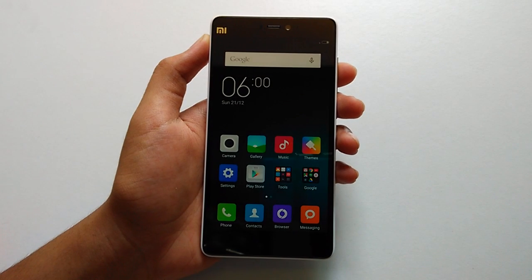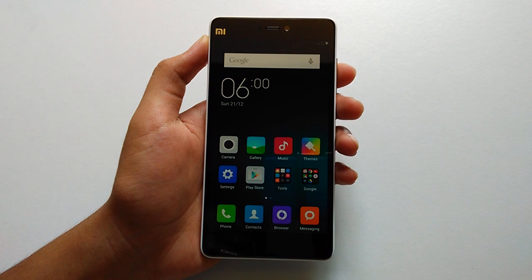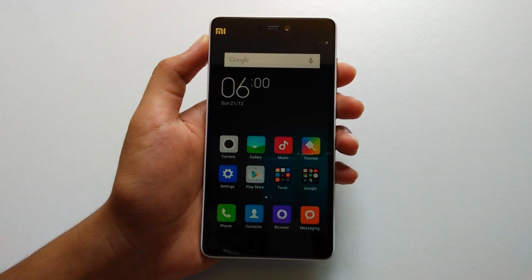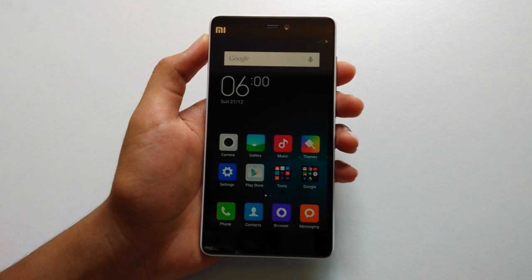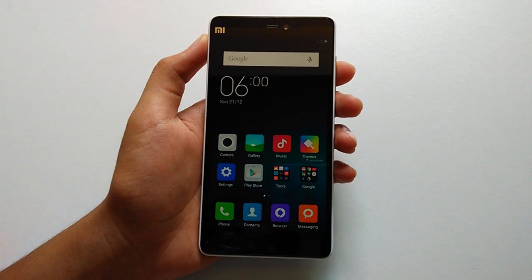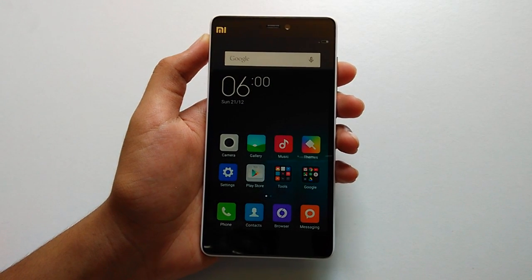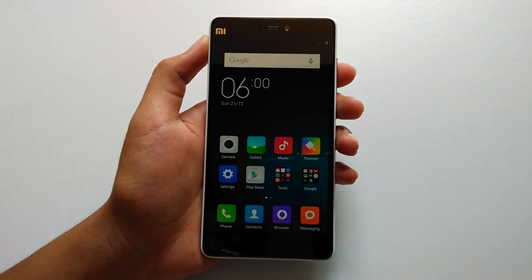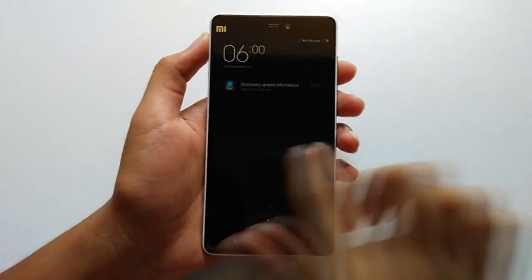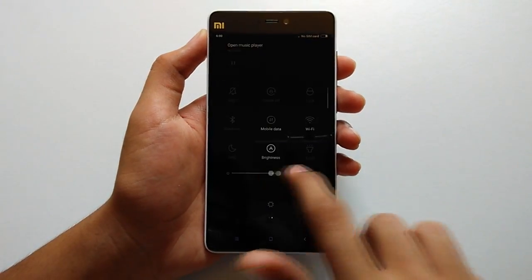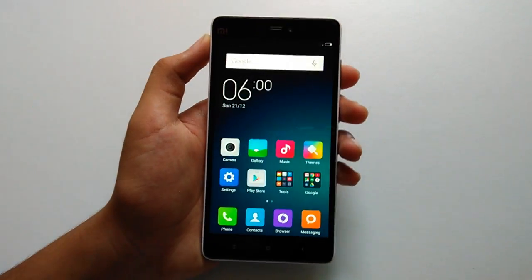Hi guys, my name is Harsheed and in this video I will show you how to root your Xiaomi Mi 4i, and I will also show you how to install TWRP custom recovery on the Xiaomi Mi 4i.